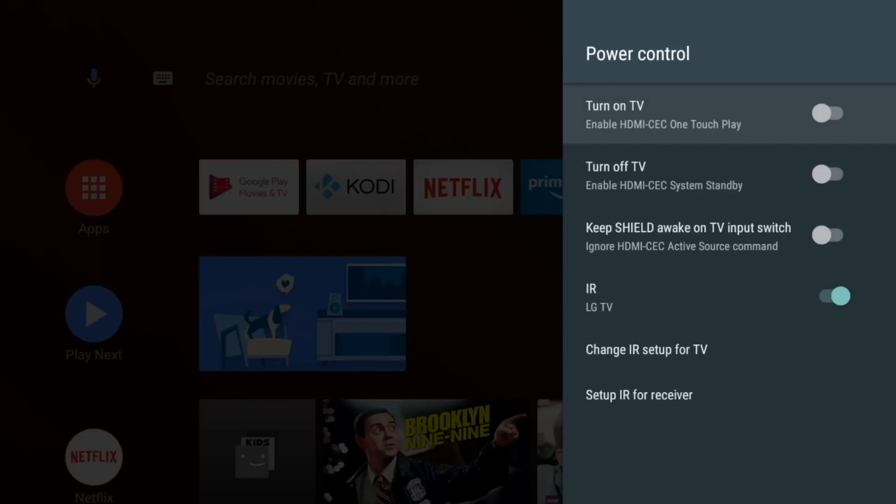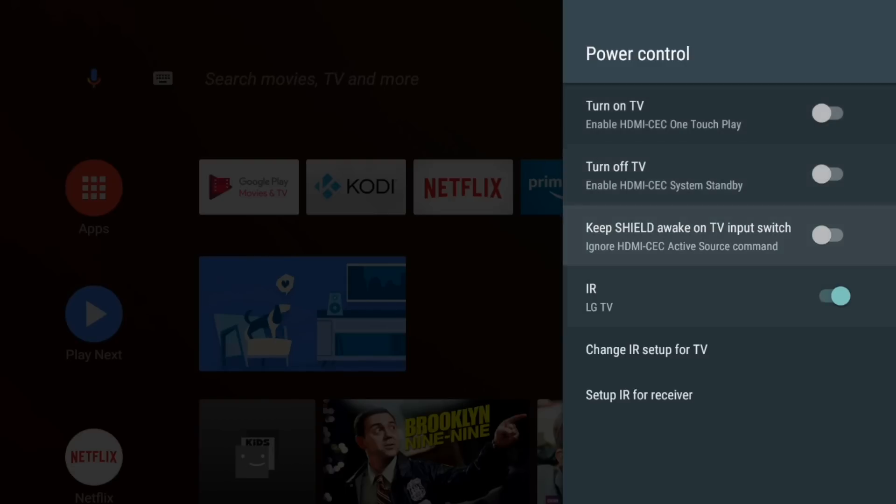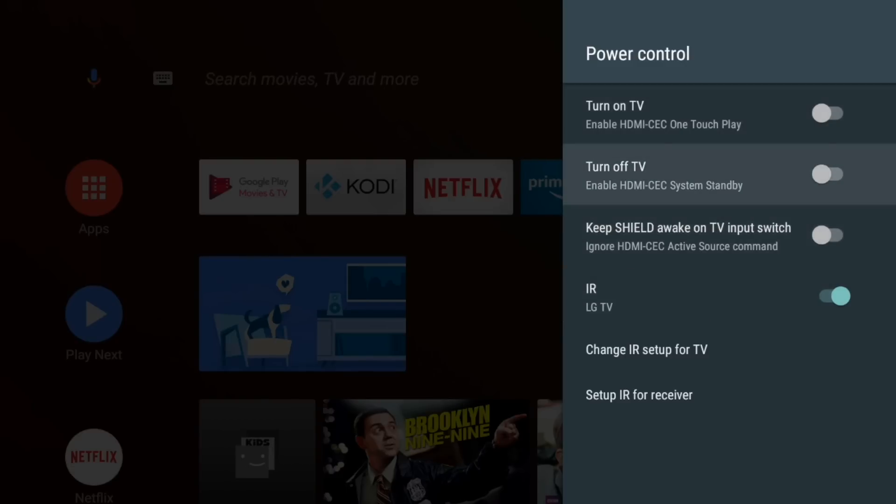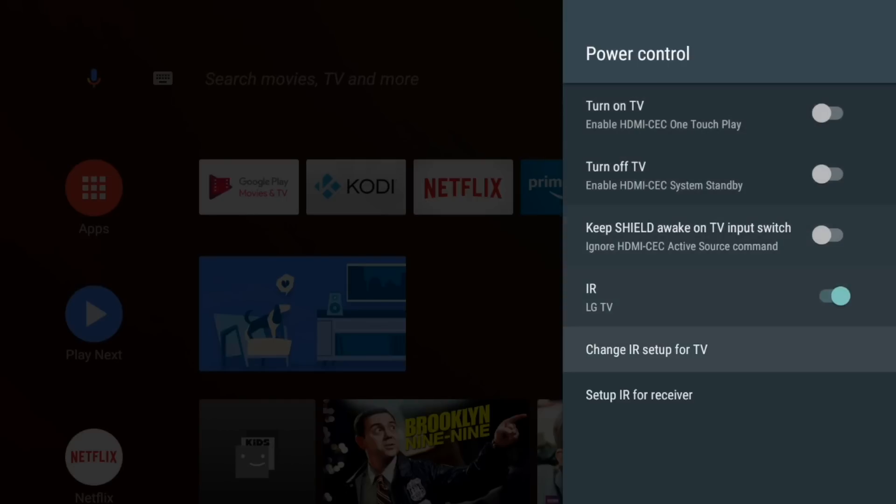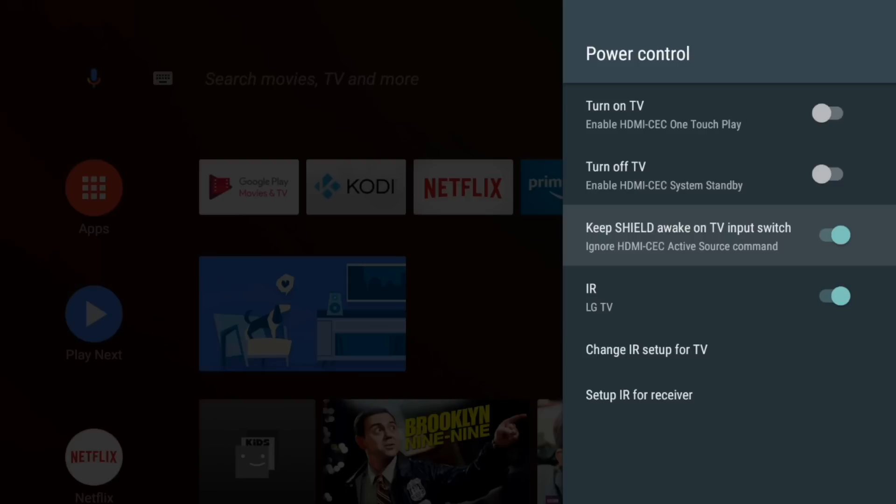Power control. So you've got a few new options here. You could always use HDMI CEC or infrared but now it looks like you can do a few more things. So this one looks interesting. Keep shield awake on TV input switch.